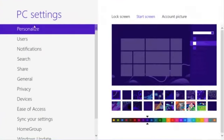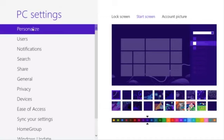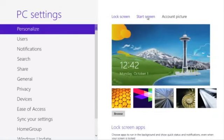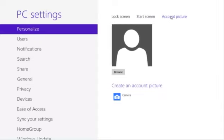We get into the PC Settings screen. The first item on the left is Personalize. What can we personalize here? The lock screen, the start screen, and we can add a picture if we wish. We're only going to cover, in this Quick Shot, changing the background to the start screen.